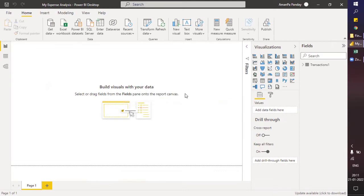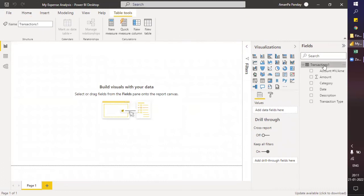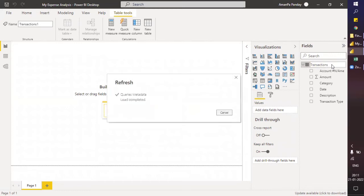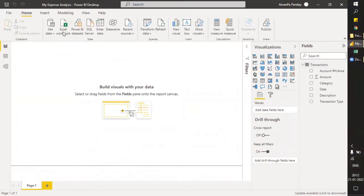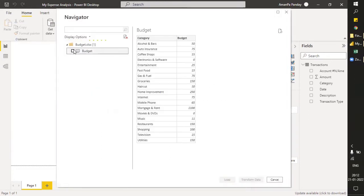So this was how to load the data and how to do a small cleaning — if a particular cleaning is required in the data, how you can remove those errors. Now the first step is to rename our file — this is 'transition1', so I just want to name it as 'transition'. Now let's import another table which is budget — this is a pretty simple table with no errors, so let's directly load it into Power BI desktop.